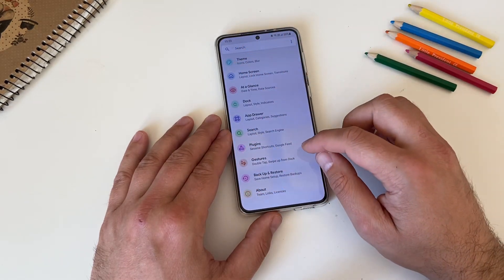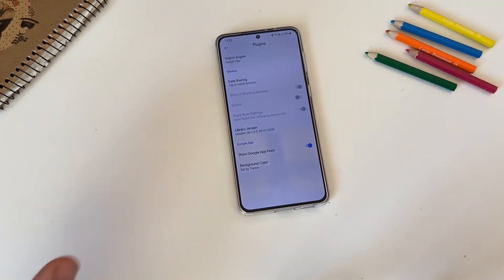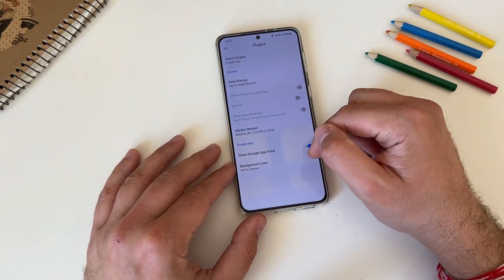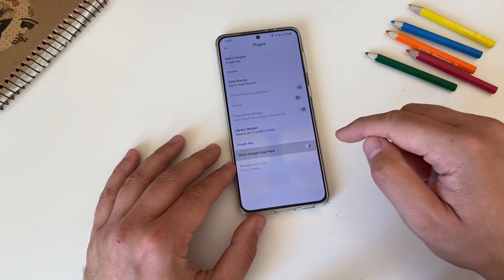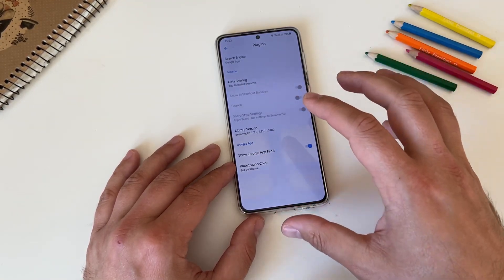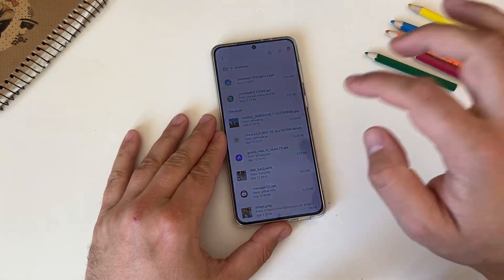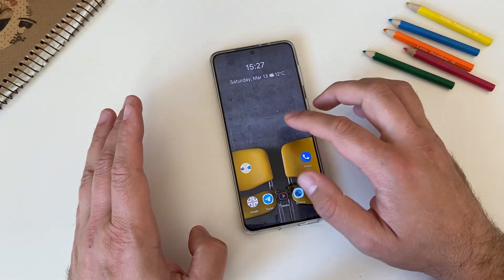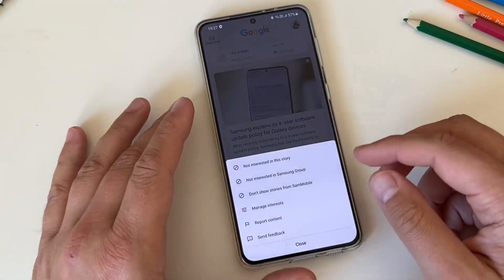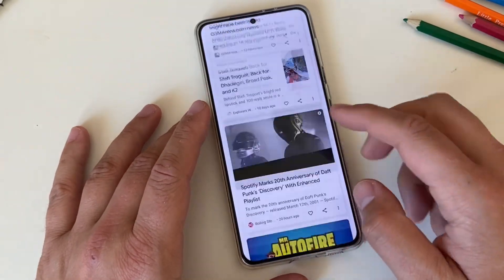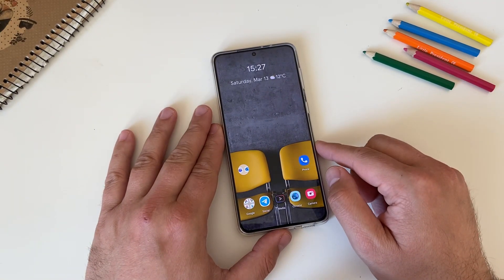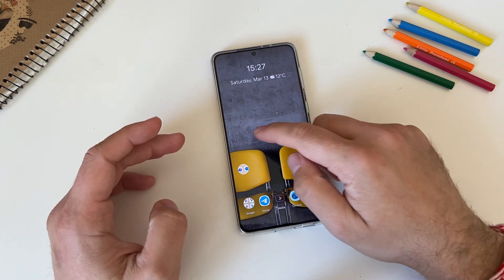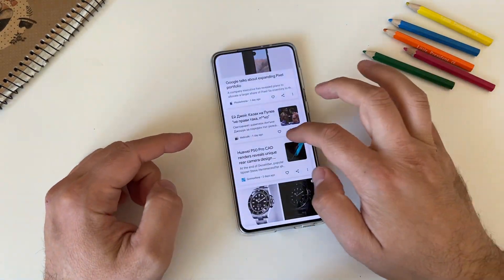Going back into home settings, there's the Plugins section, which is very important. If you want the Google feed, you need to download the Lawnfeed plugin. If you try to turn on the Google application feed, you'll get a message to download Lawnfeed. Once you download it, press install, enable the toggle, and then on the home screen a swipe to the left gives you Google feed. This is great especially for people on older One UI versions who don't have Google feed built in.